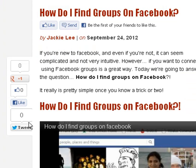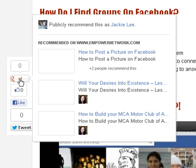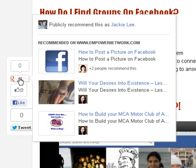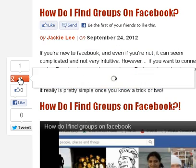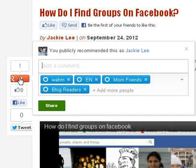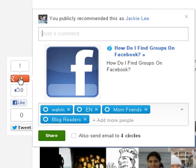Now it may not show up here right this minute, but later or if you refresh, it will. The other thing I'm going to do from right here is Google Plus this. You're just going to click the Google Plus button. If you're logged in, you'll just get the pop-up box. Now I'm going to make a little message here.